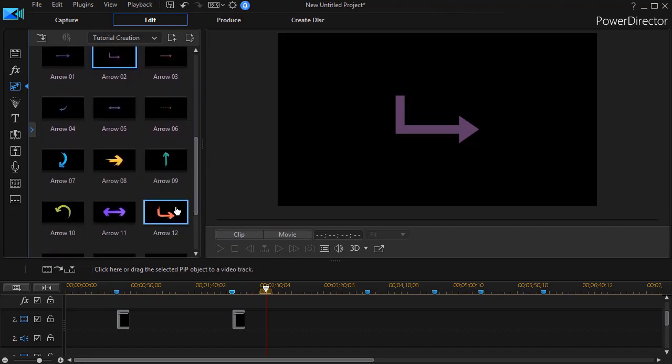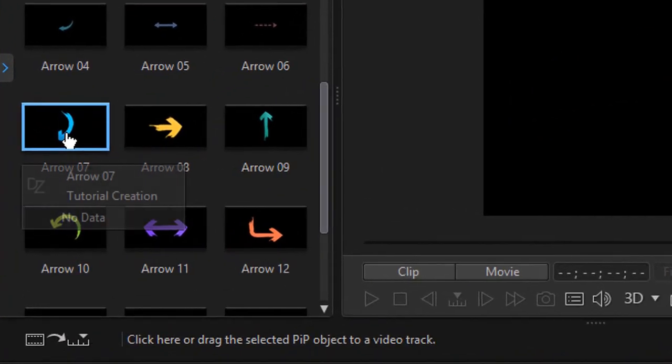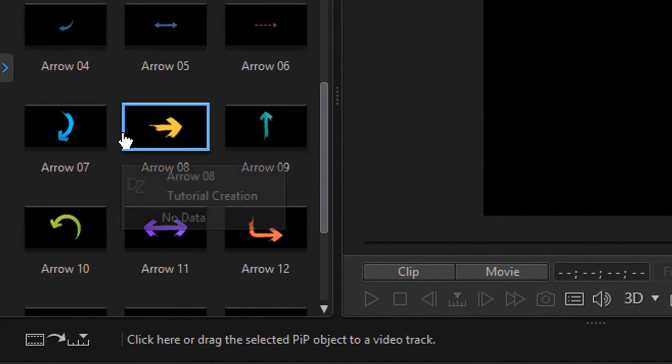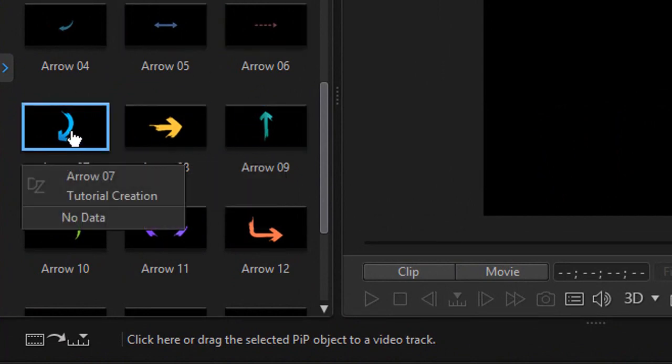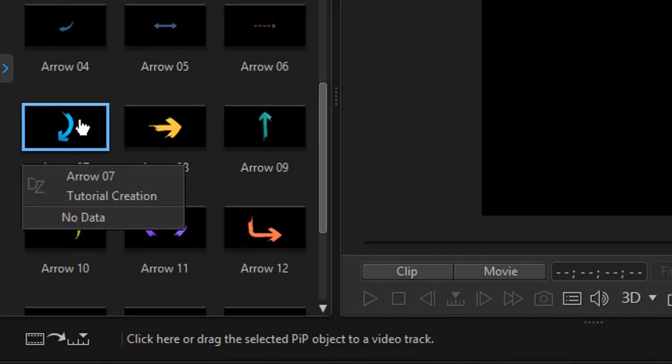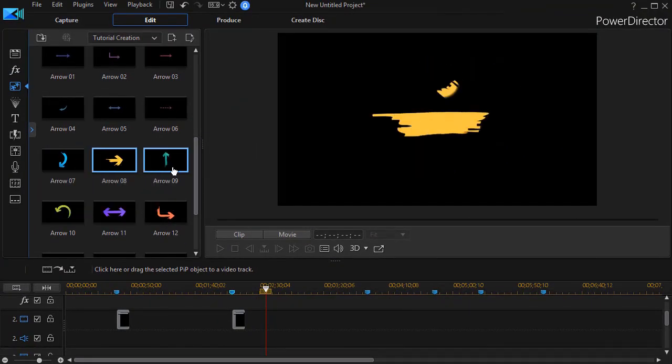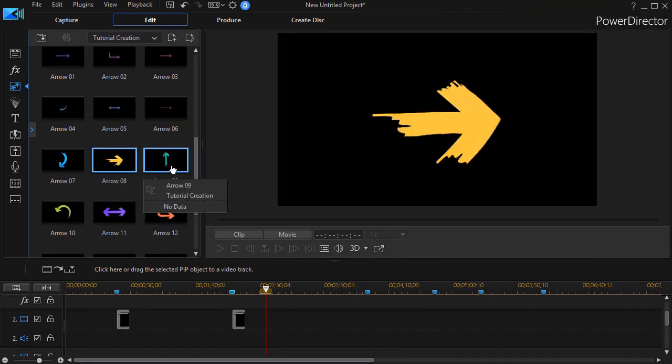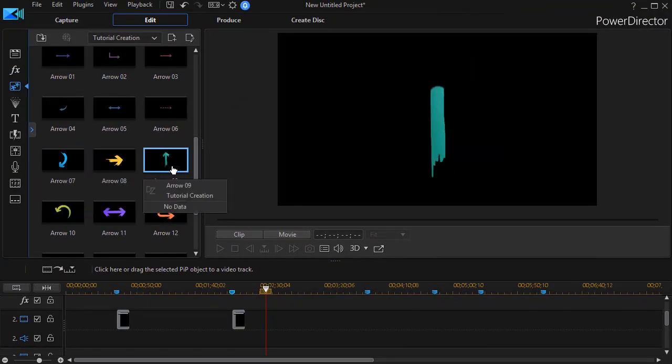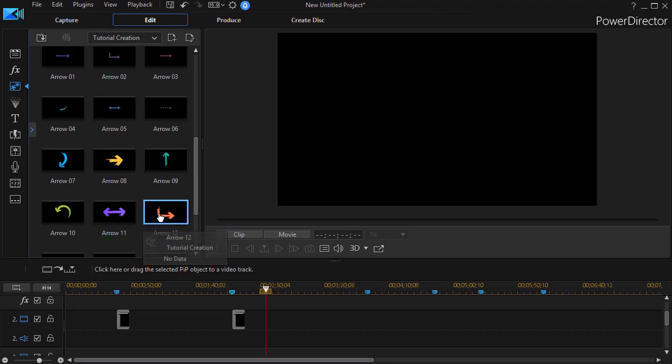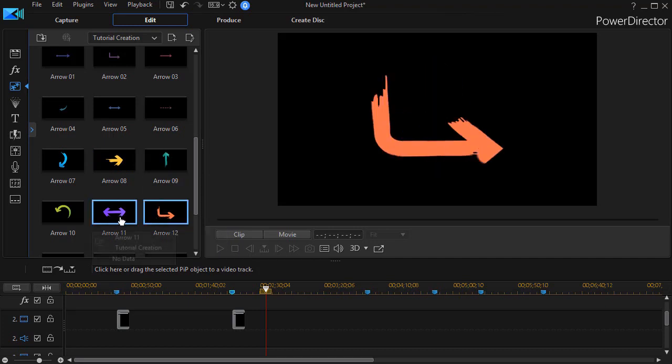Then there are six others that are also arrows. And they actually look very similar to the ones above them, except these are animated. And so if you want a brush stroke animated arrow, you can take any of these and use it.